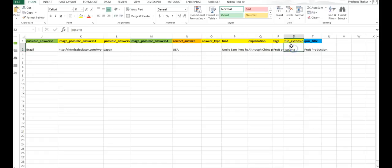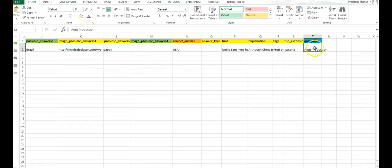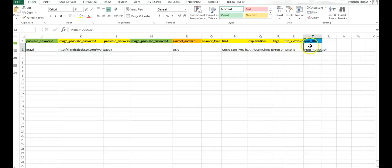Next is file extension. It is not required but you can give. And next is, this is important, the quiz title. See in WP courseware, there is a question bank and there is quiz creation. So if you want to create a quiz, you have to give the title within WP courseware. Through this Excel template you can actually create the quiz, and the questions which will be having this quiz title will automatically be added to that quiz. So you have to give the quiz title here. I have given food products.